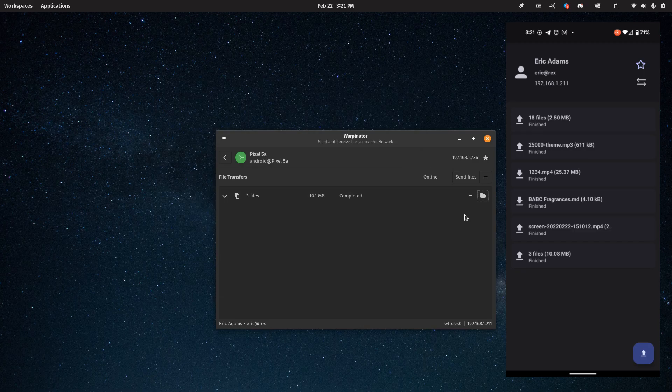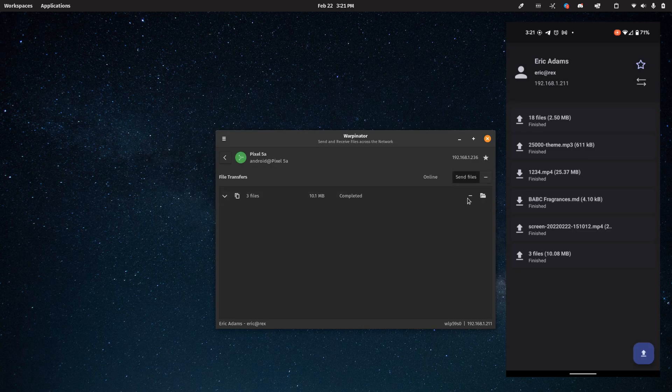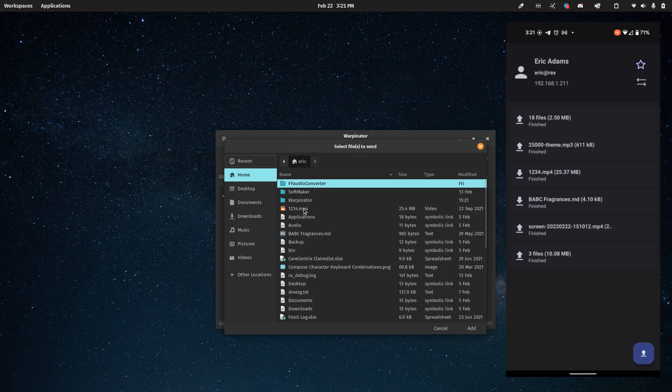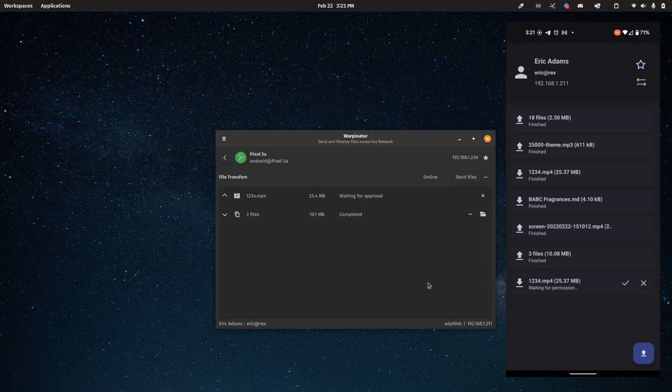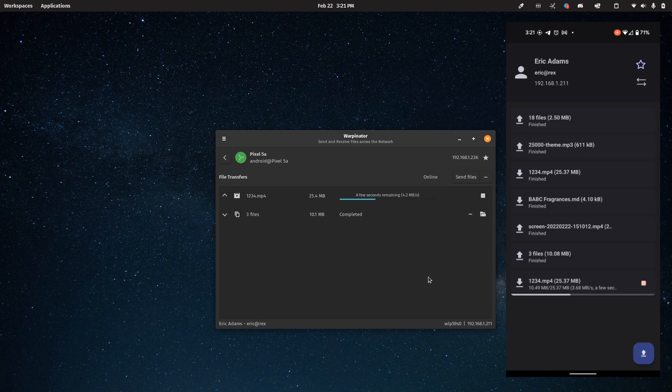And then I can do the exact same thing from the computer, I can say send files, browse for a file, and add this one in. And then on the phone, you see it popped up and said waiting for permission, I can say yes. And then it's going to go ahead and transfer.